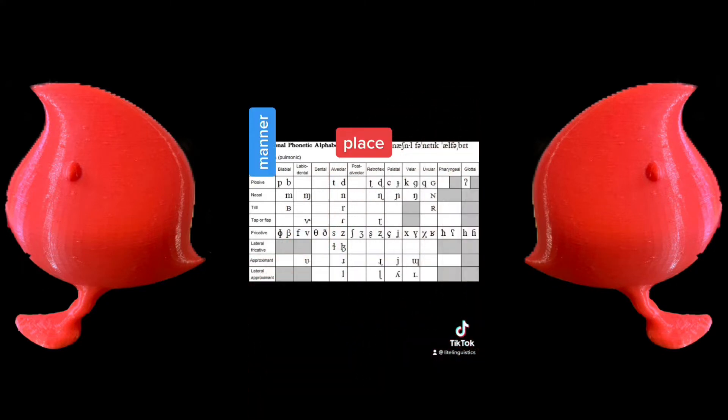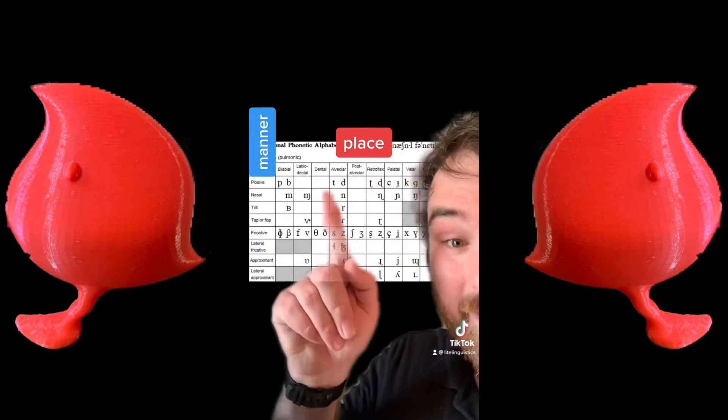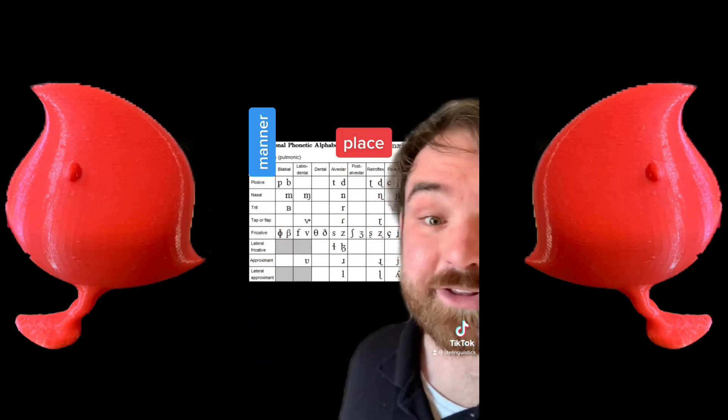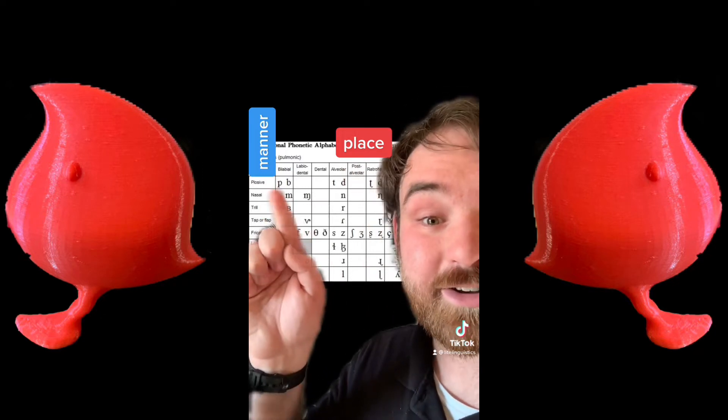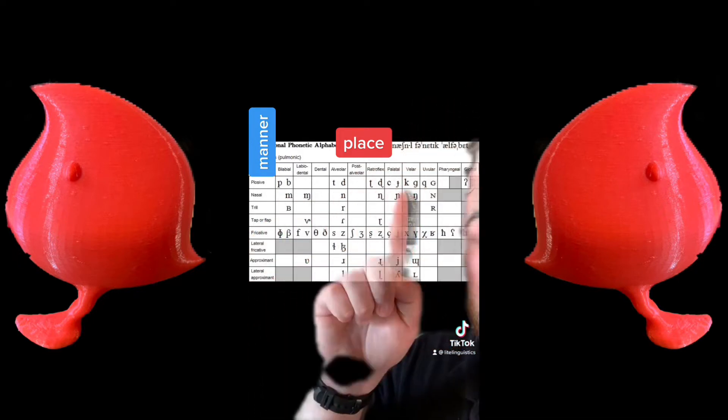Place starts at the front of the mouth and goes to the back of the mouth. Manner goes from most airflow to least airflow. Here at the top you have stops, where air stops completely to make the sound. These are sounds like PA, TA, and CA.